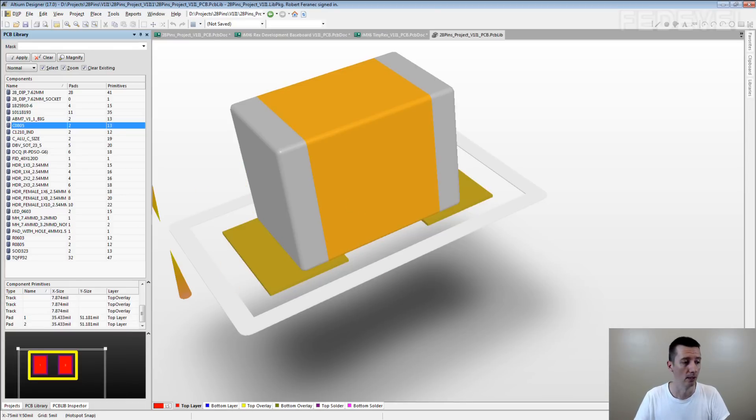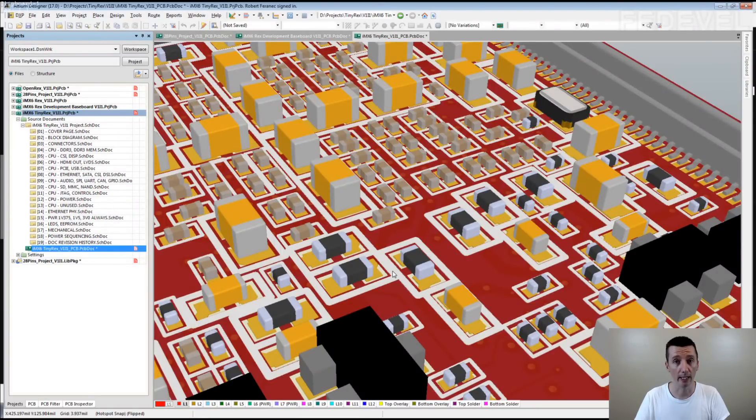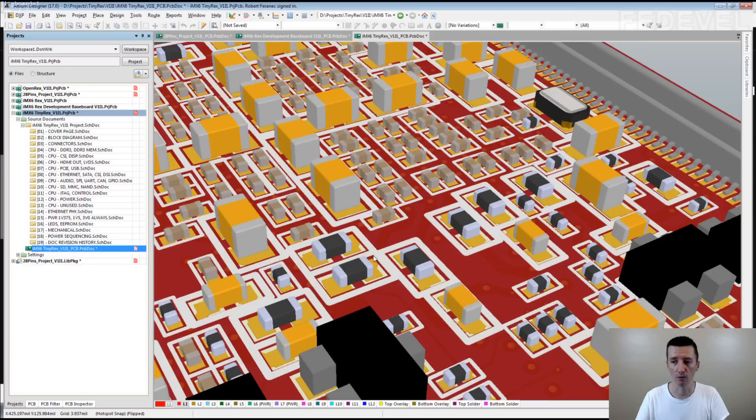And then, when you have a look on your 3D model of your board, it looks more realistic. And also, you can more easily identify which of the components are resistors and which are the capacitors. It's sometimes very useful to see the difference.